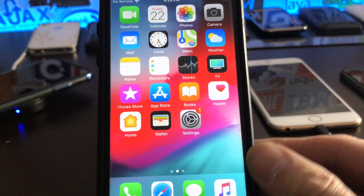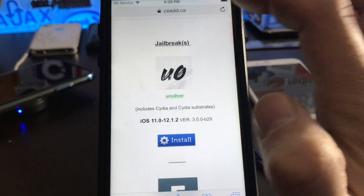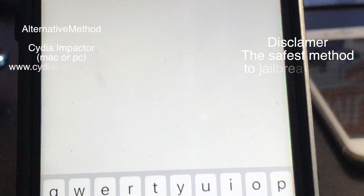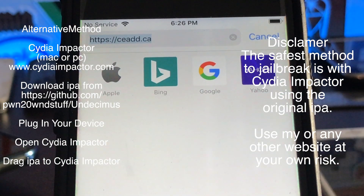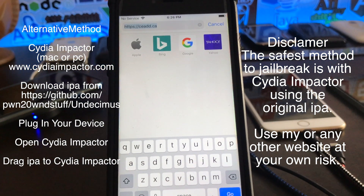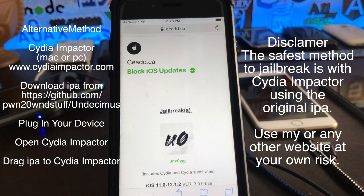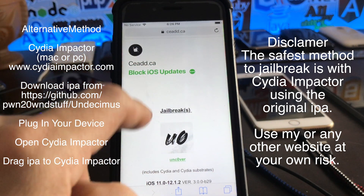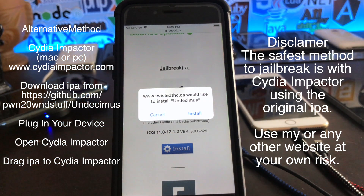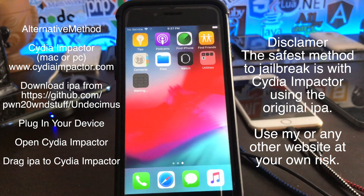After we've ensured there is no over-the-air update, the next step is to install the jailbreak. I'm going to show you a method to install this jailbreak using Safari on your device's browser. If you head to cead.ca — c-e-a-d-d.ca — you'll see right on the main screen you can click Install for the Unc0ver Jailbreak, and this will install the jailbreak to your device.